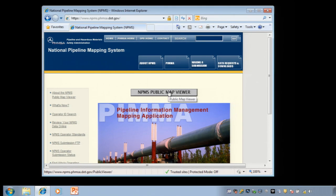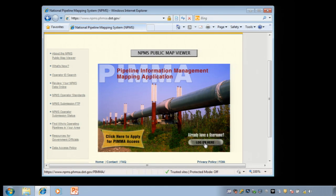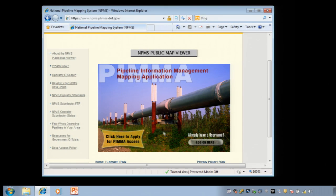Another application called PIMA also exists. PIMA is accessible only to government officials and to pipeline operators. If you fit into one of those categories, you can apply for a PIMA username and password on the homepage of the NPMS website.